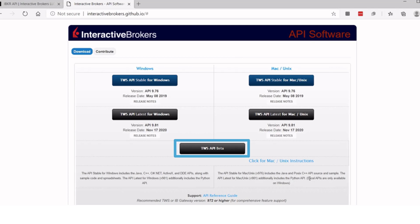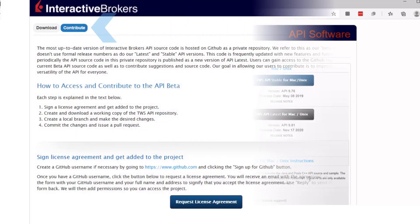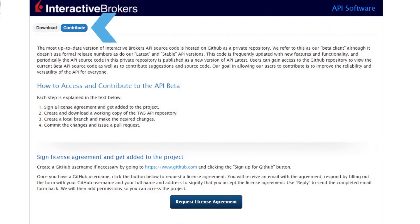Users can gain access to the GitHub repository to view the current beta API source code, as well as to contribute suggestions and source code. Our goal in allowing our users to contribute is to improve the reliability and versatility of the API for everyone. Review this page if you'd like to access and contribute to the API beta version.